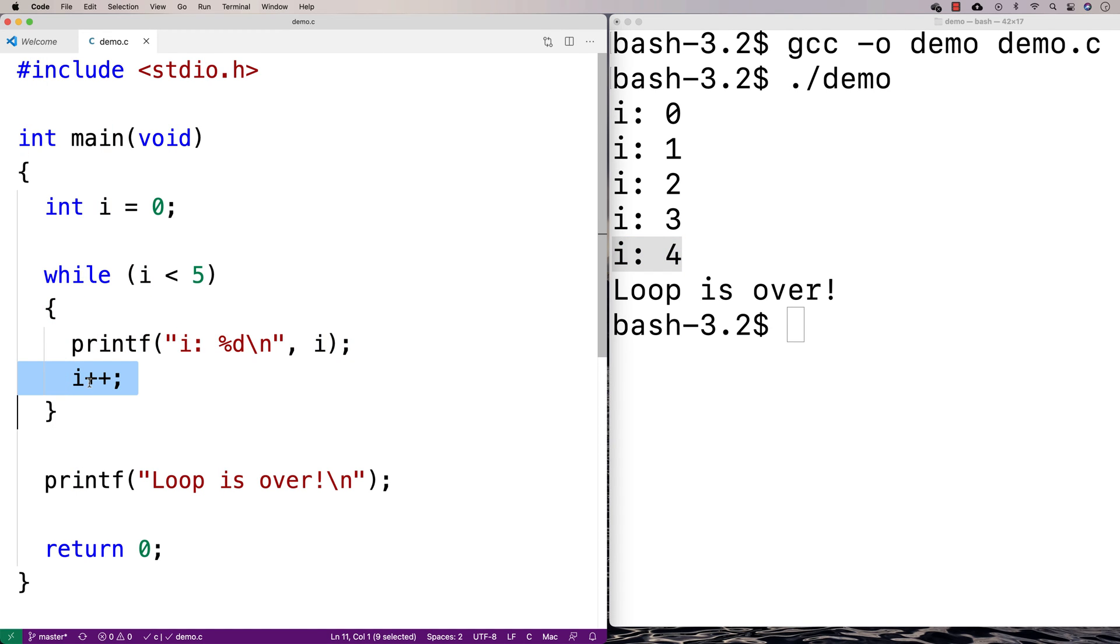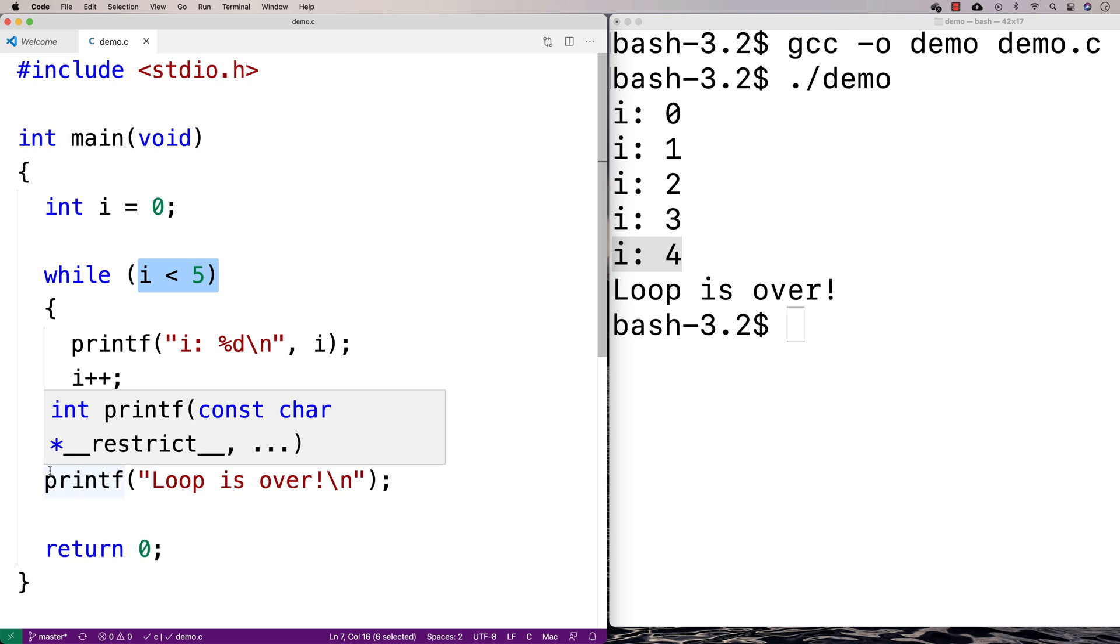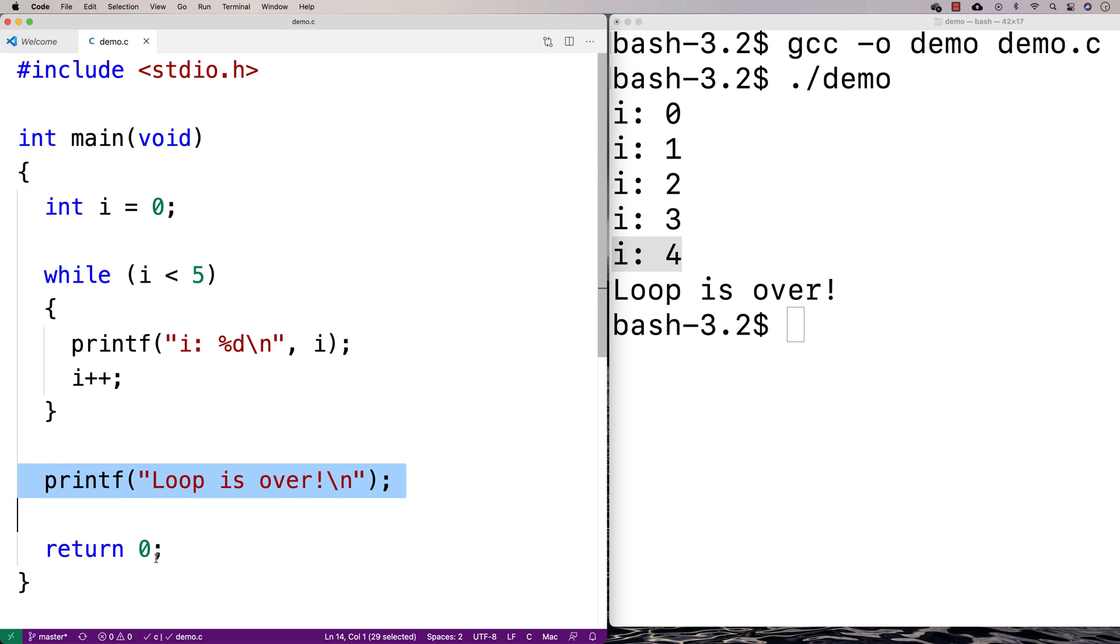i would be 5, and then we'd check, is 5 less than 5? It no longer is at that point.